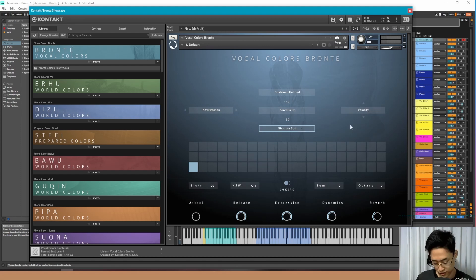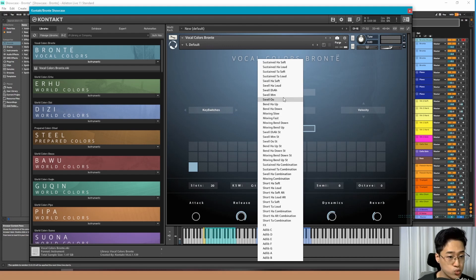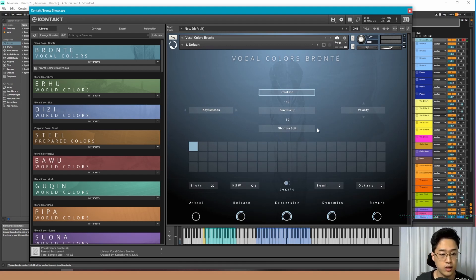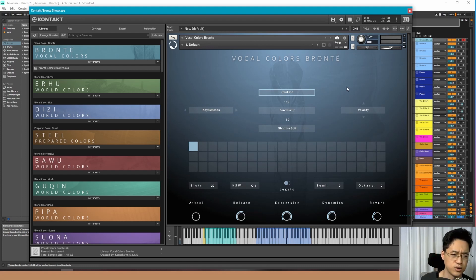It's set to velocity, so if you just press softly, you get a short soft HA. And if I press it hard, you get a swell — oooh. Moving on, you have these slots, which I think are for these right here, and these are for your key switches or your other presets.